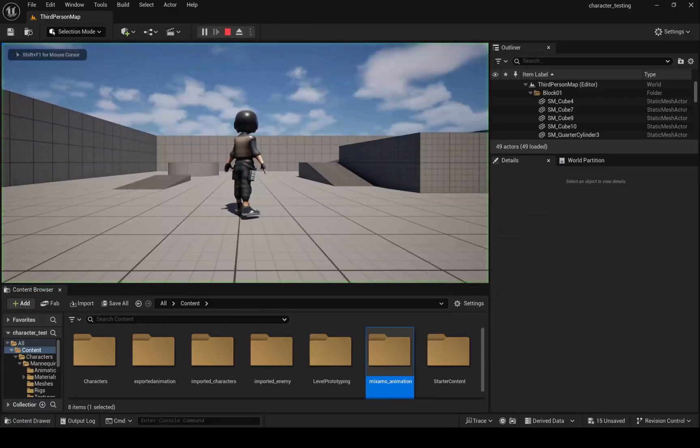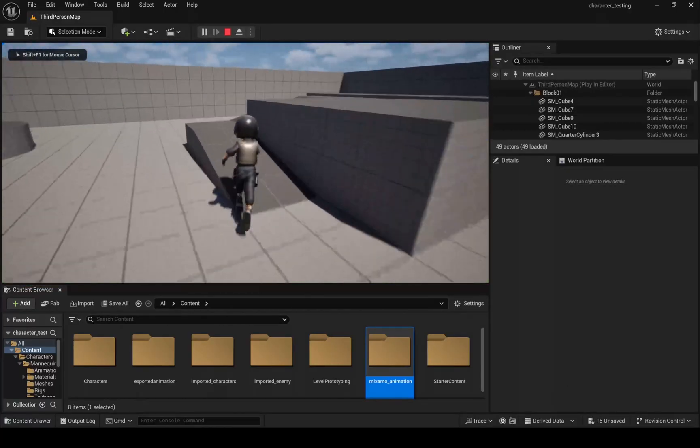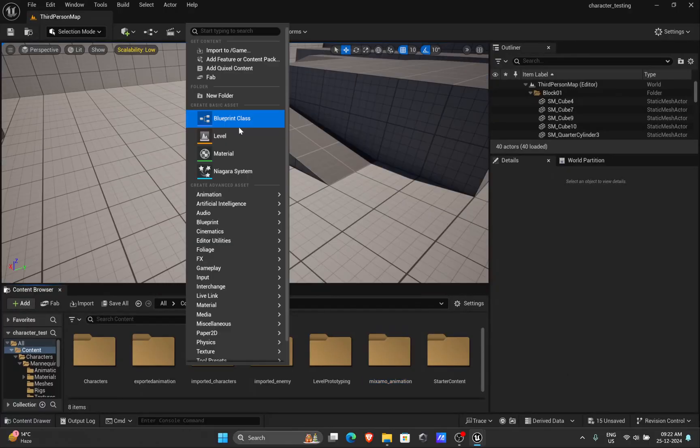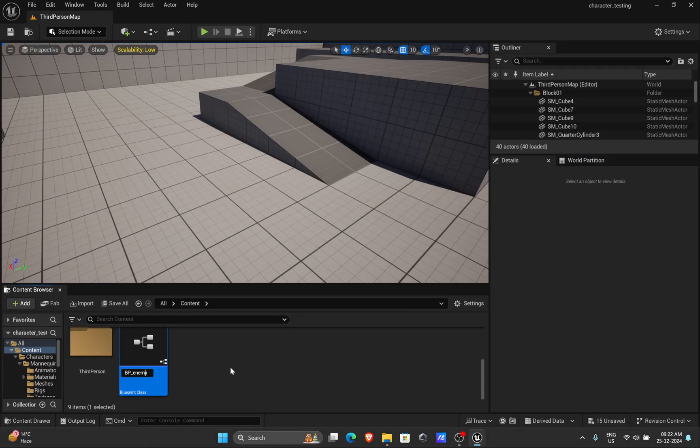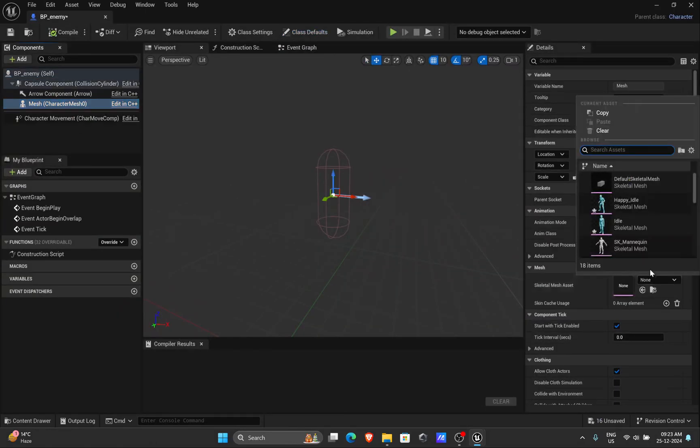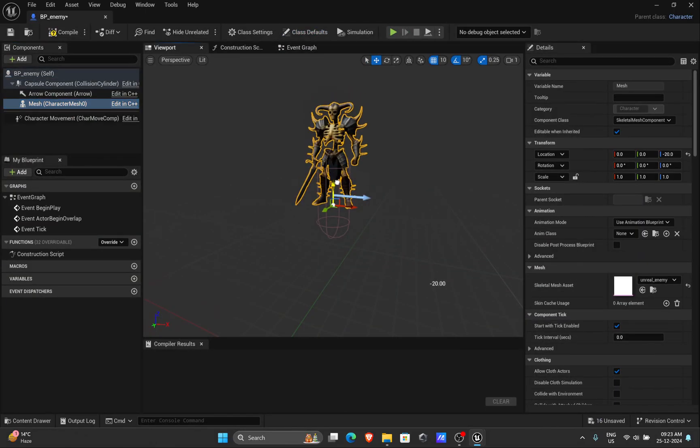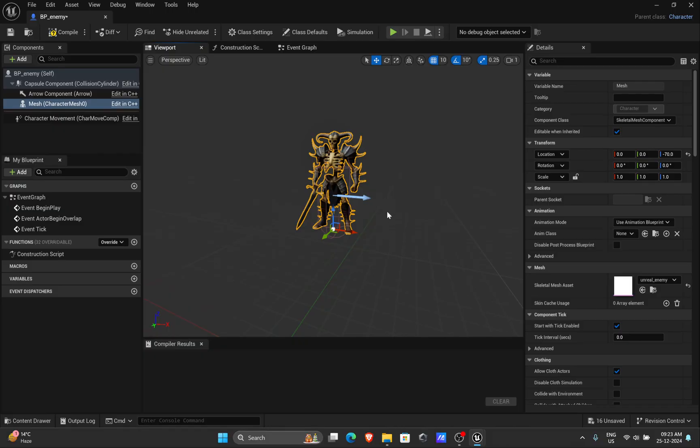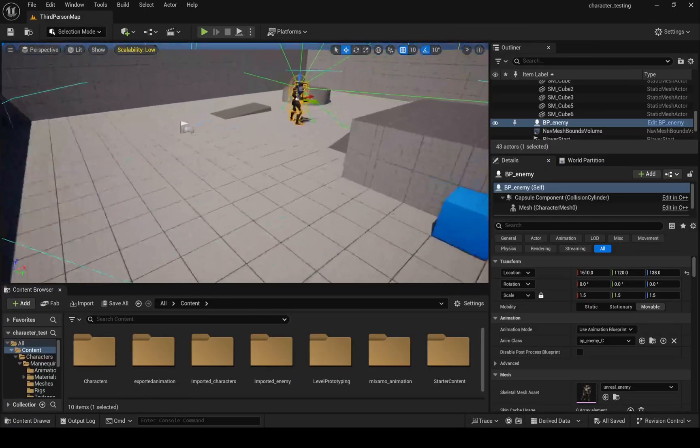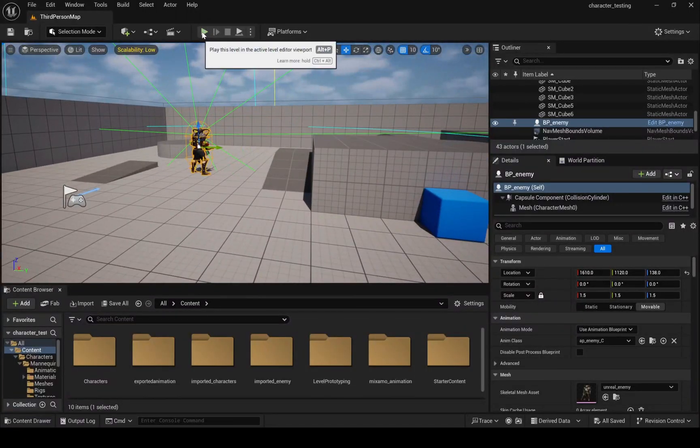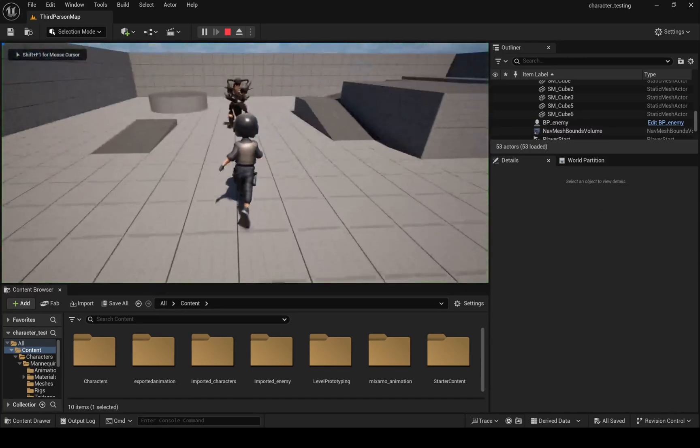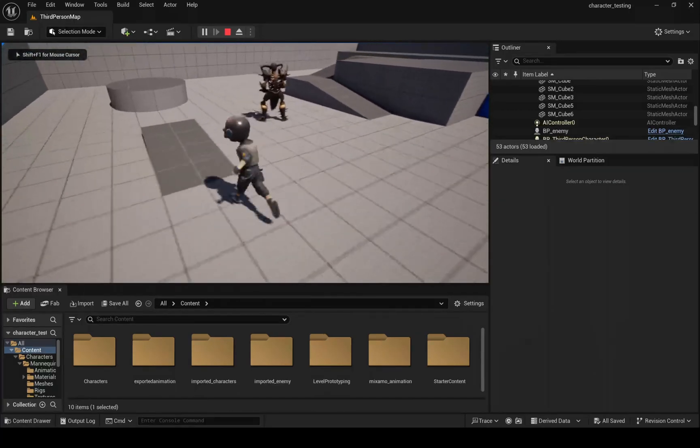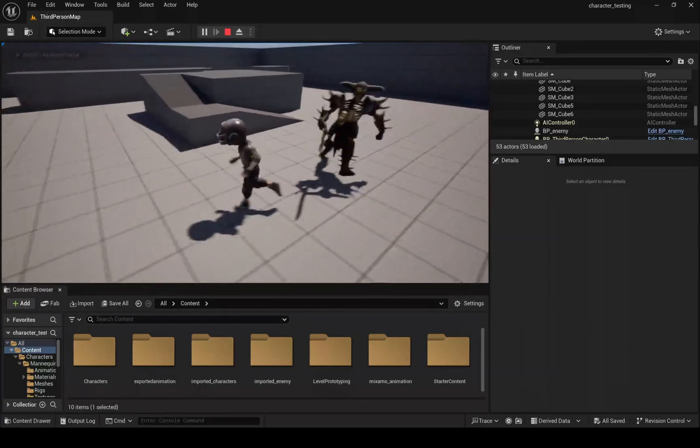Now all that is left is to set up enemy AI blueprint so let me do that. If you want to learn blueprint process as well, let me know in the comments section. I will create one. This video is already too long, so I am skipping this part. Alright, so my blueprint is all set. Now let's play and see our gameplay. So when my character comes in his sight, he starts chasing me.